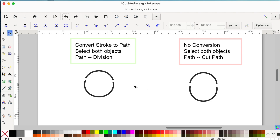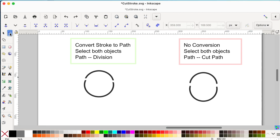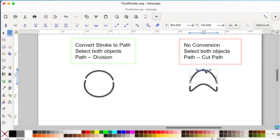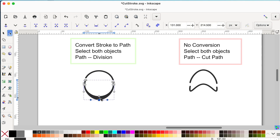In both methods we were able to cut a stroke, but there is a slight difference between them. With the cut path method, selecting a line with the node tool shows one node within the line plus nodes at the ends. With the division method (stroke to path), you can see nodes on both sides of the line, allowing you to manipulate them and create slightly different shapes.